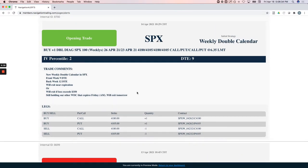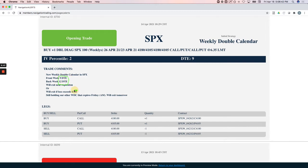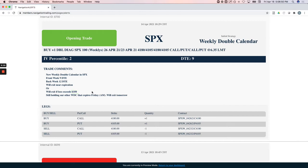SPX opening trade, adding a weekly double calendar. We did this one with 9 and 12 DTE. With volatility so low, these things are just so cheap. We're taking very little risk on these as well. But if we just get a little bit of an increase in implied volatility, we should see some good profits come into these, hopefully in the coming weeks here.